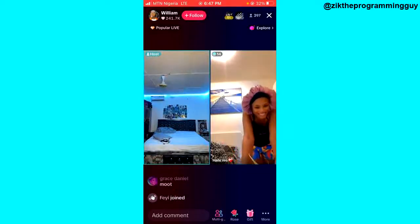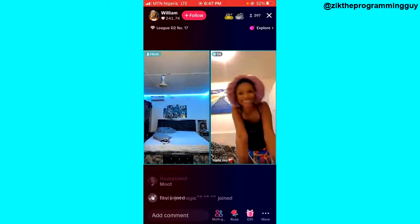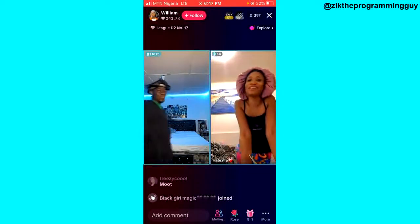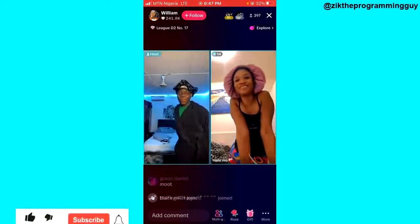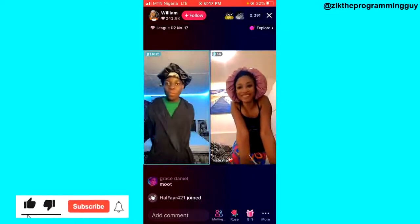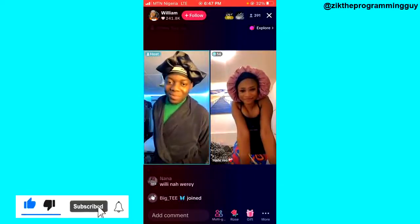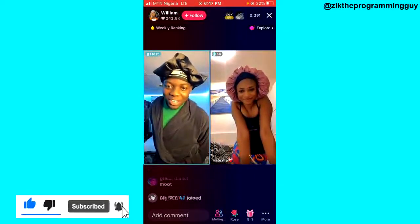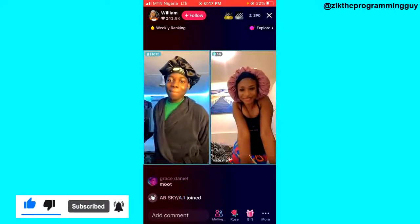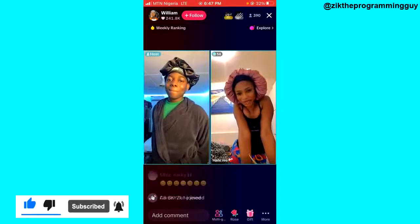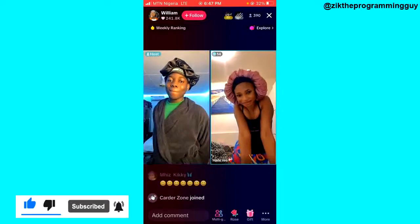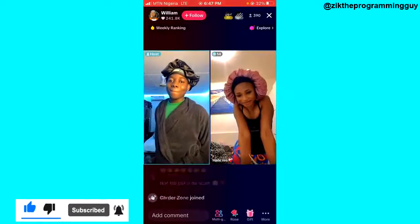Hope you now know how to fix guest request not working on TikTok Live. If yes, give this video a like and subscribe to get more helpful tips like this. Thanks for watching guys and I'll see you in my next video.